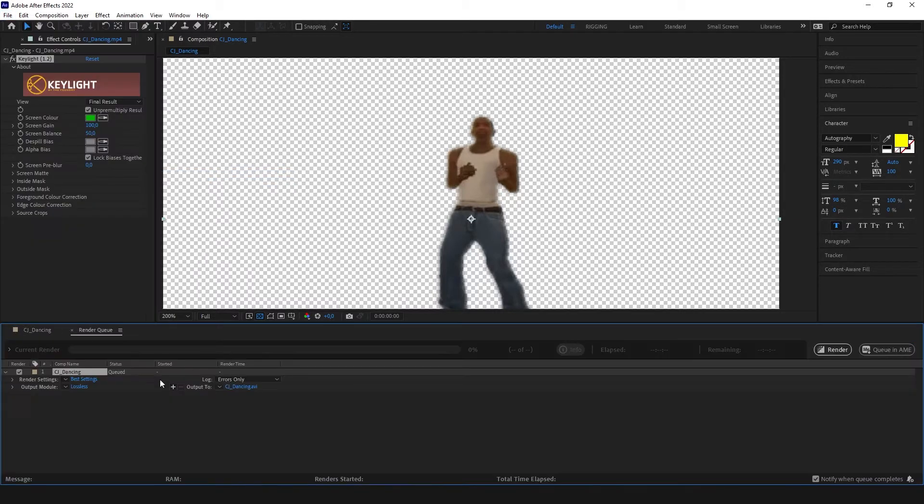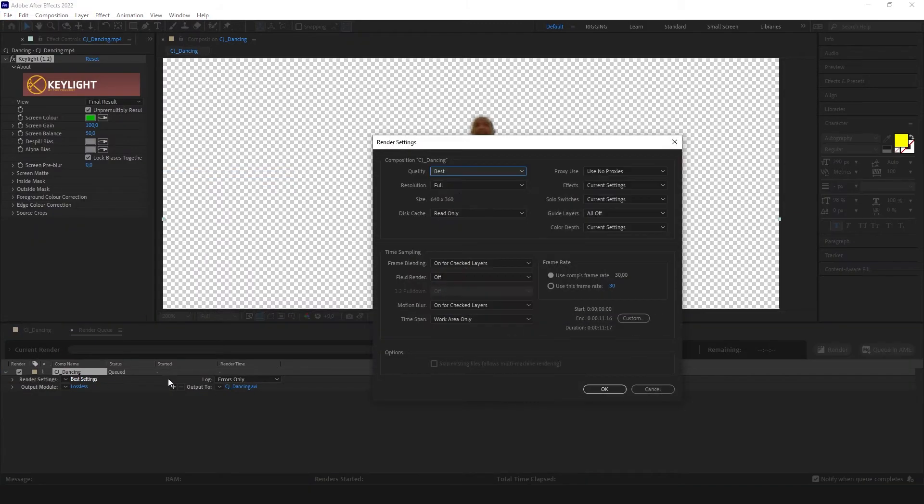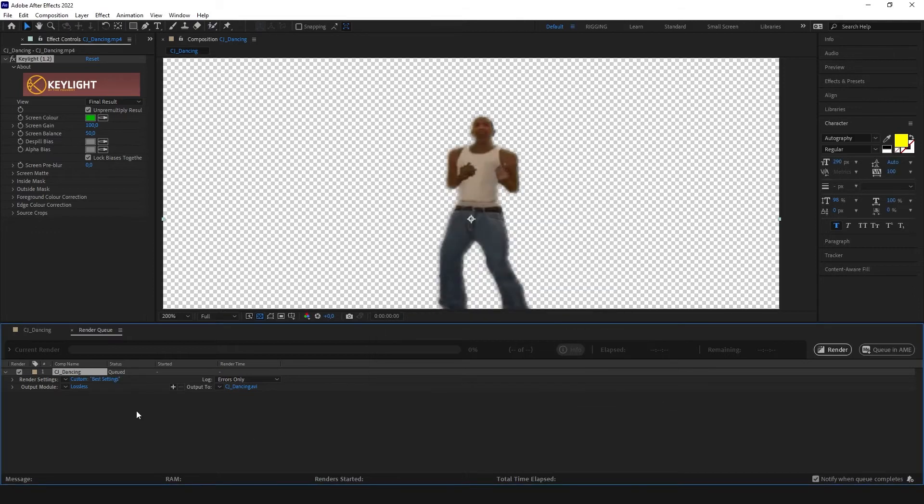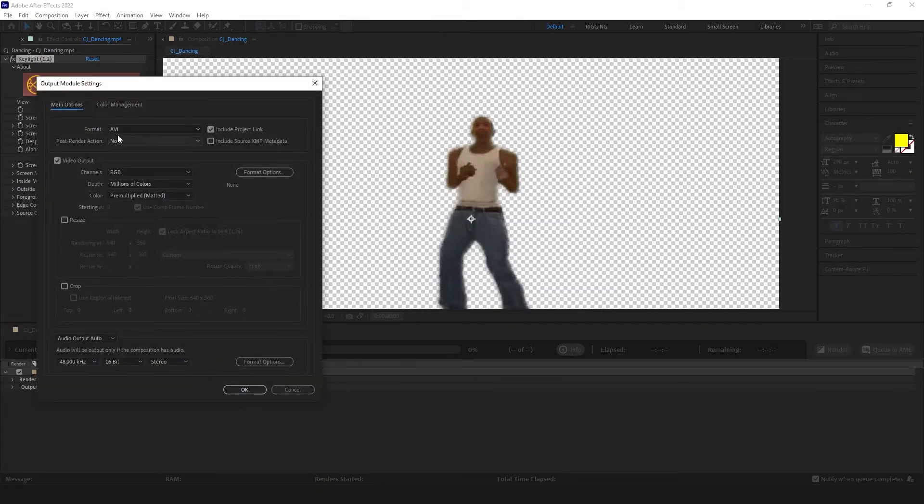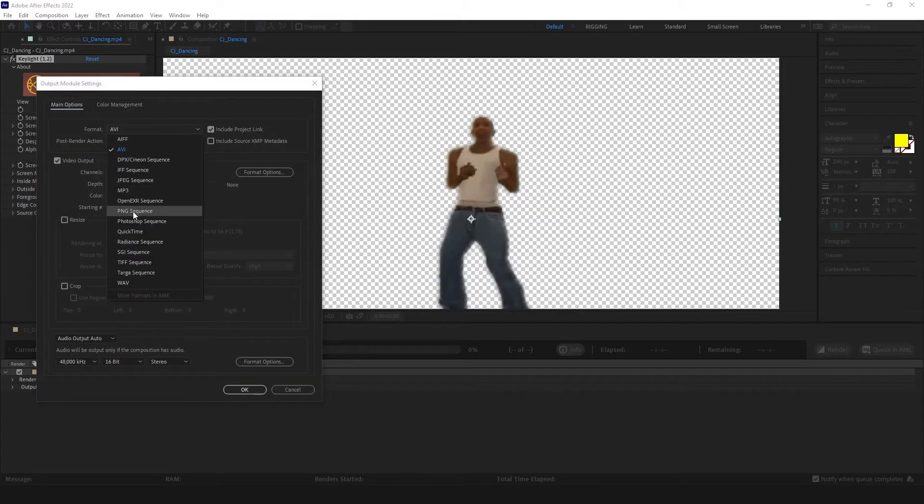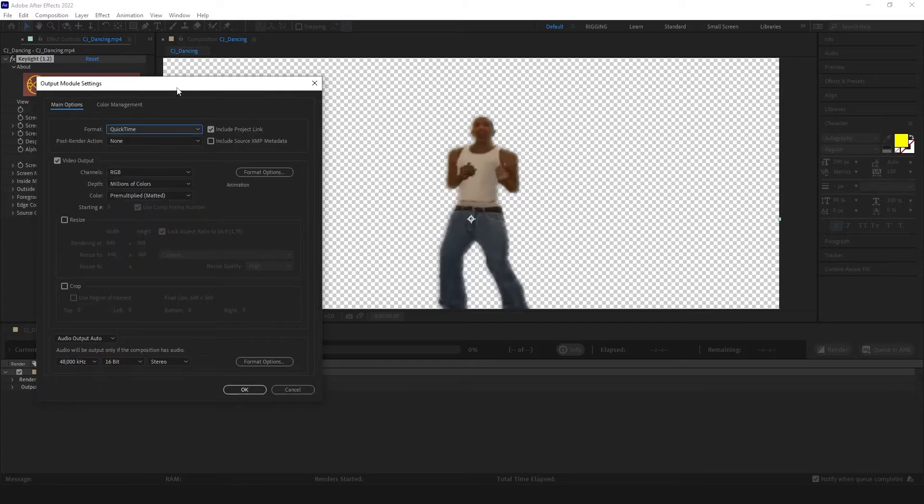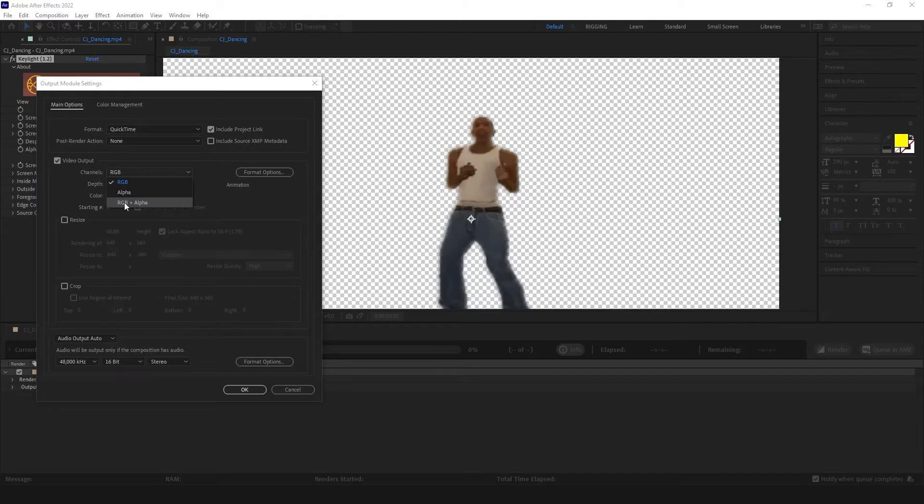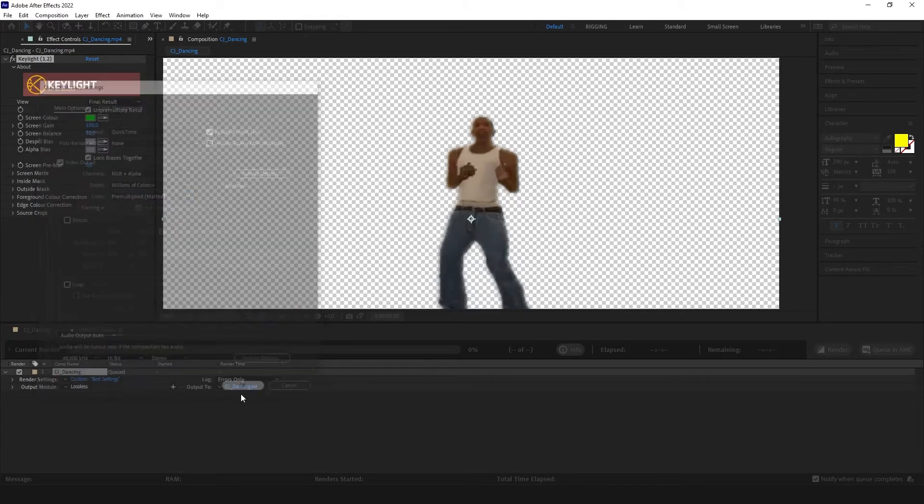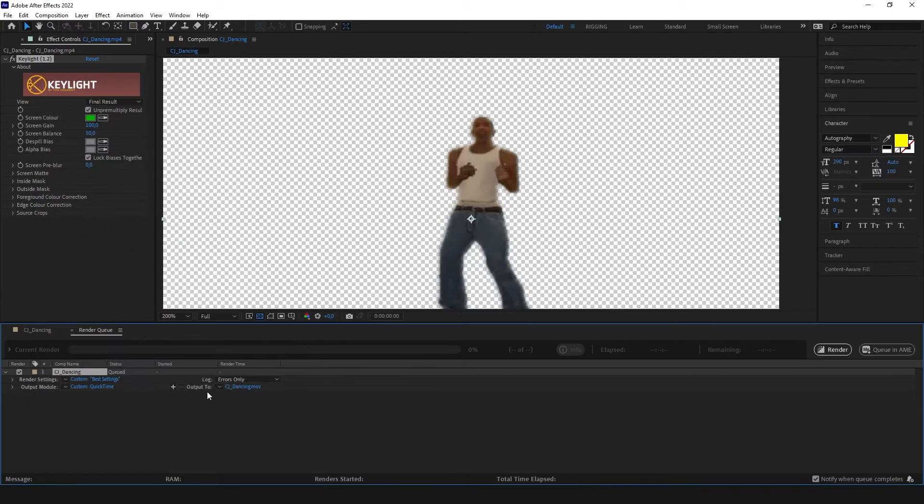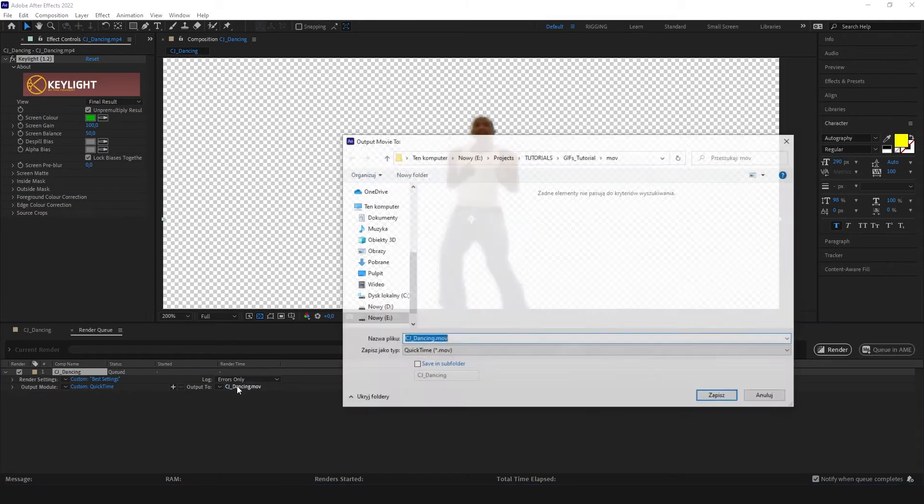Let's remember to always have the best settings set up. From output module I'm gonna set my format to QuickTime and our channels to RGB plus alpha. When we got it set we click OK, set up our output. We can make it here to our GIF tutorial folder and click render.